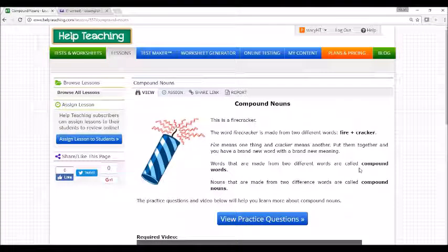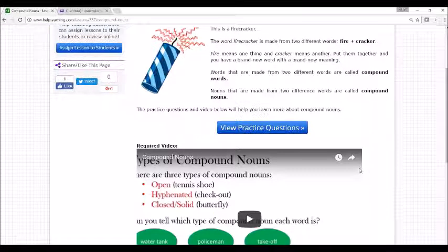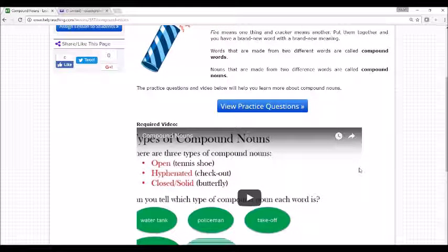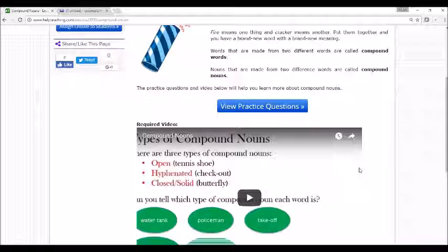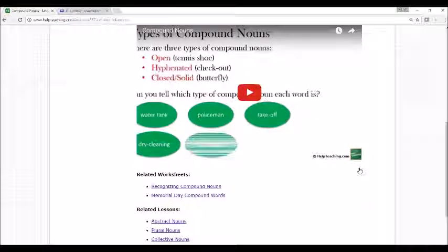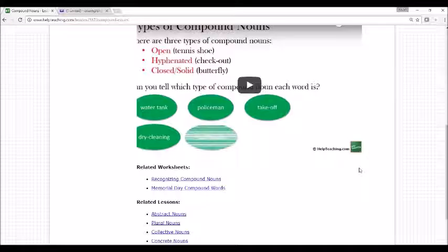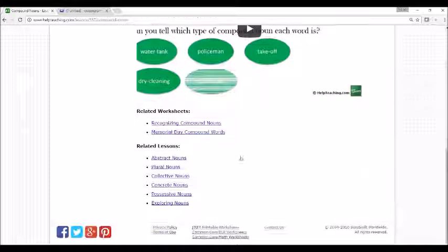If a lesson has a related test or worksheet, you must assign each worksheet separately. You can also create your own tests or worksheets to assign to students. You can find tests or worksheets related to the lesson at the bottom of the lesson.